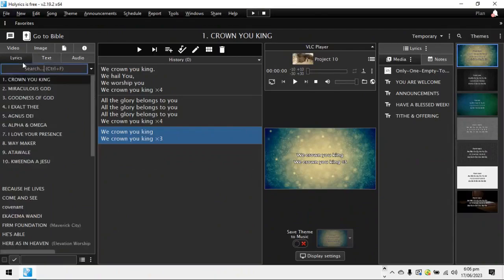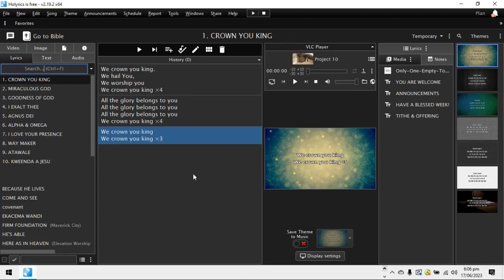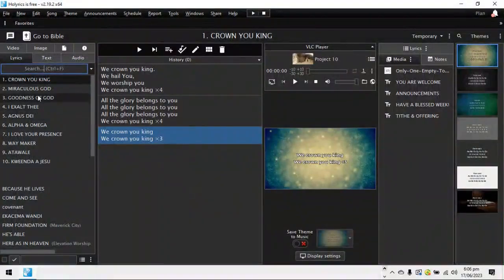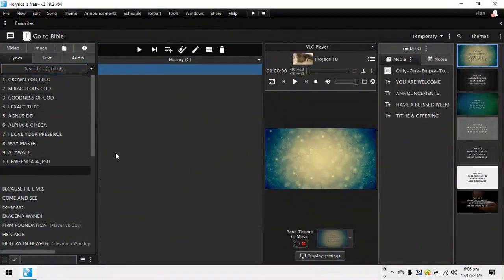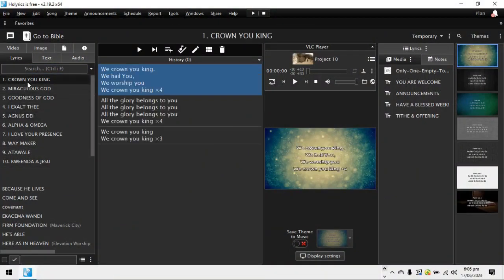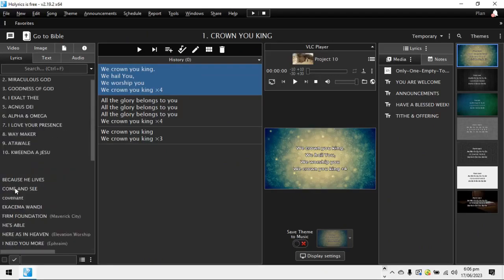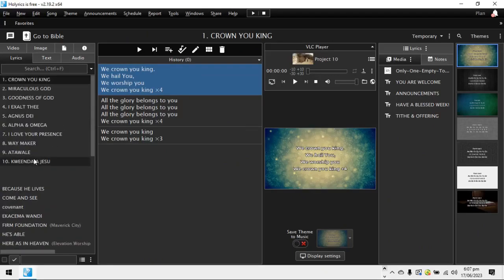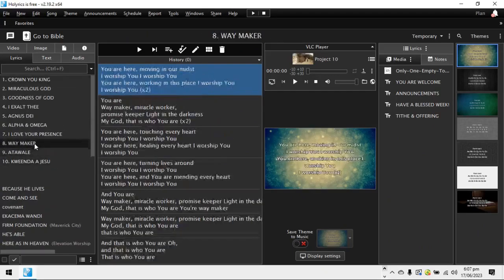So now that we've gotten that out of the way, this is Holyrics. This is how it looks like. So let's start with lyrics. Of course, we already have lyrics here which we've been over the past year using to build lyrics and all that.